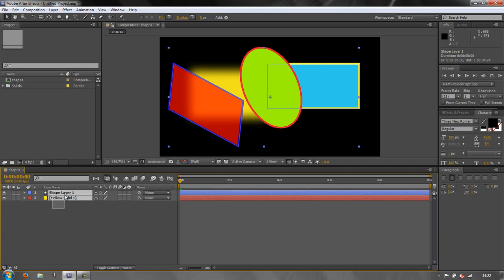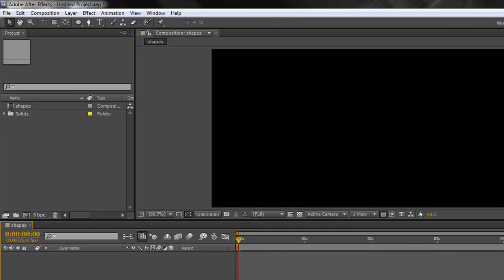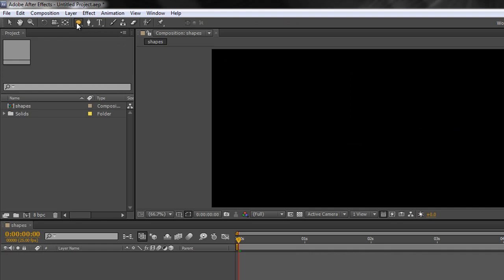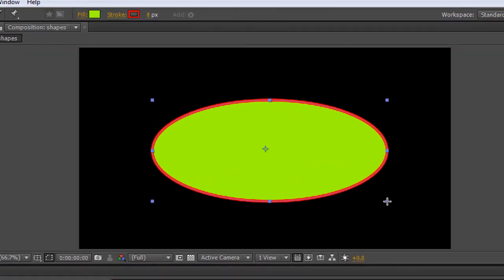I'm going to delete what I've created in this composition so far — just select both layers and hit delete. I'm going to select the ellipse tool and draw an ellipse in this composition, so I'm just going to click and draw.